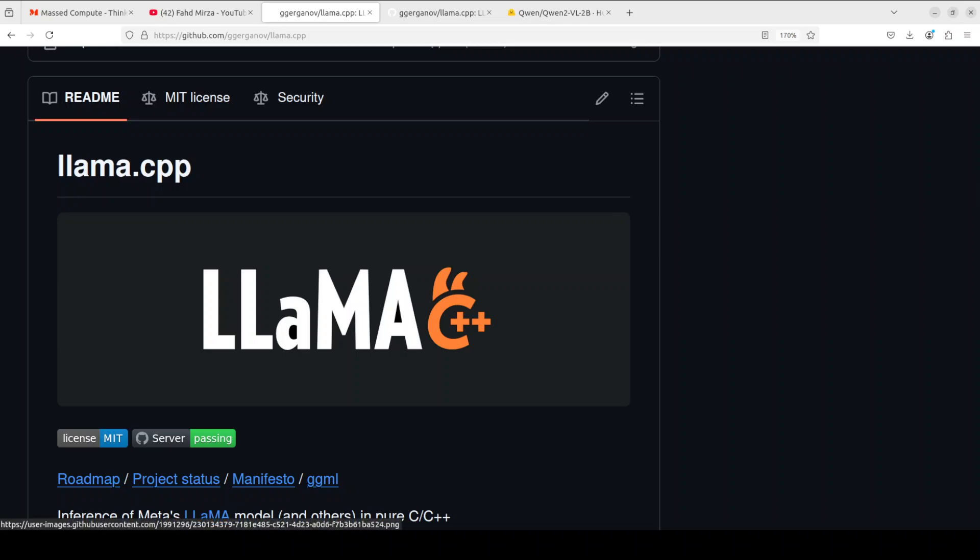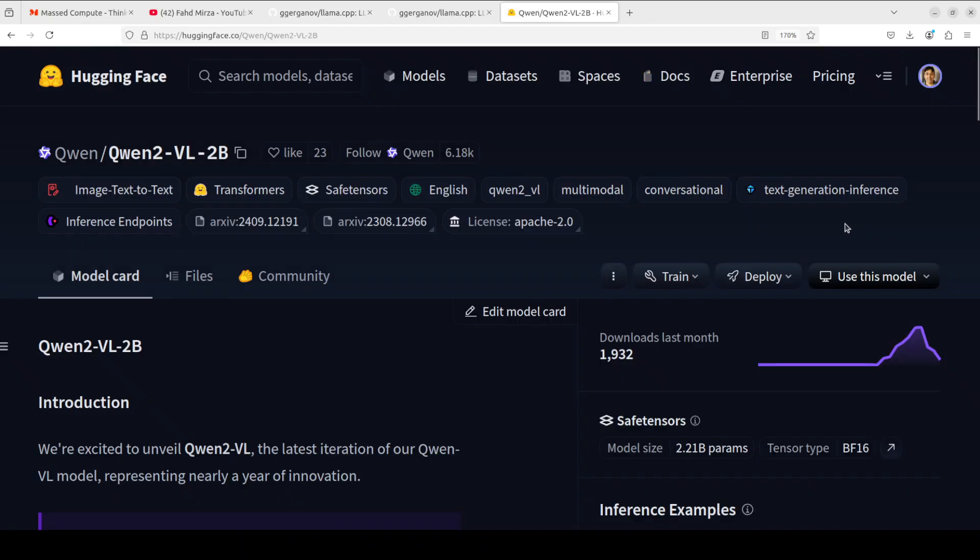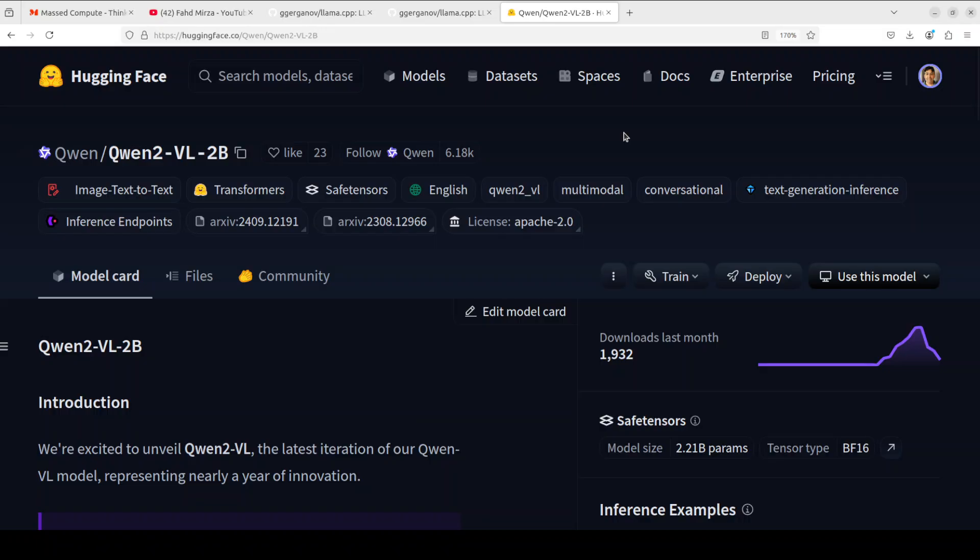Hello everyone, this is Fahad Mirza and I welcome you to my channel with very good news. Llama.cpp now supports Qwen2-VL 2 billion, 7 billion, and even the higher version models quite easily. What it means is that now with the help of Llama.cpp you can do local LLM inference with minimal setup and state-of-the-art performance on this amazing model from Qwen.